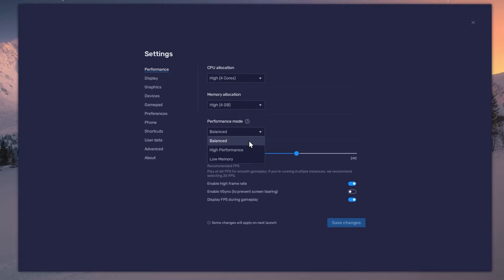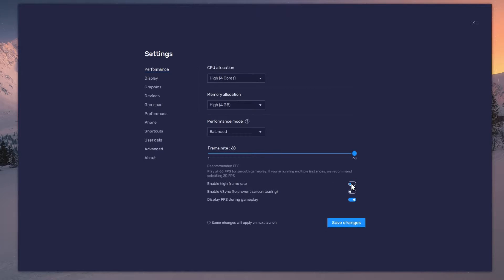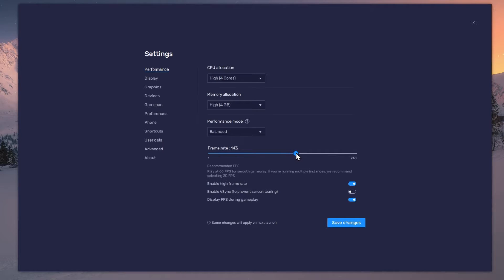This will reduce the memory and CPU usage if your PC lags or you otherwise encounter low performance. I prefer to enable the High FPS option and set the frame rate of the emulator according to my screen's refresh rate.